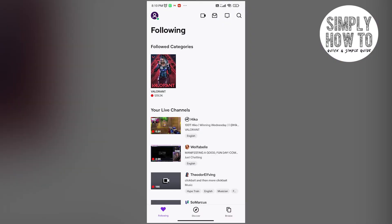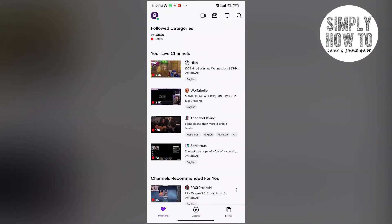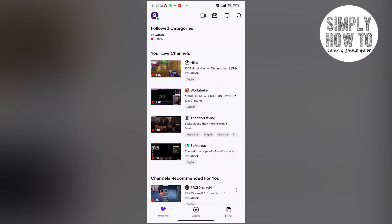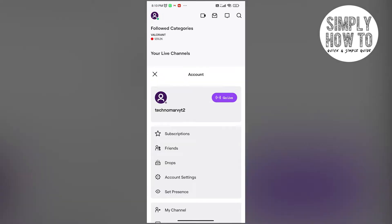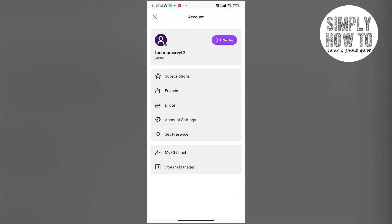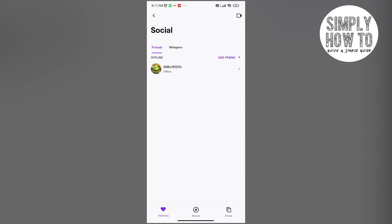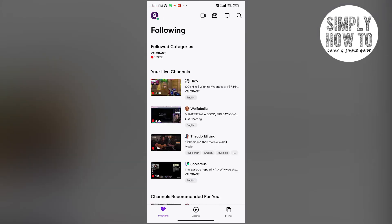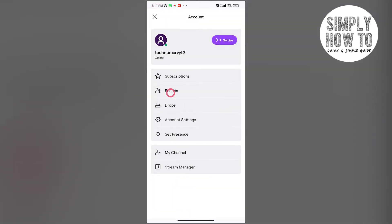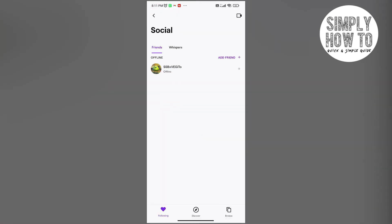First up, you open up Twitch. Over here you can see on the top left corner there is this icon of your profile. Once you click on it, as you can see, the second tab is the friends tab. Since adding friends is what we want to do, you can see over here